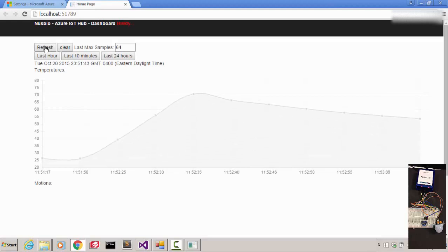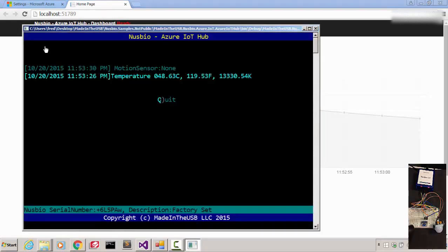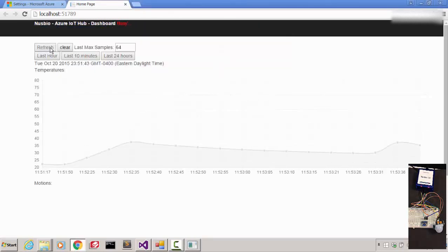In this IoT demo, I am sending real data to the cloud. Let's try it again. 69 degrees Celsius — that's good enough. Let's refresh. Here's my second bump.